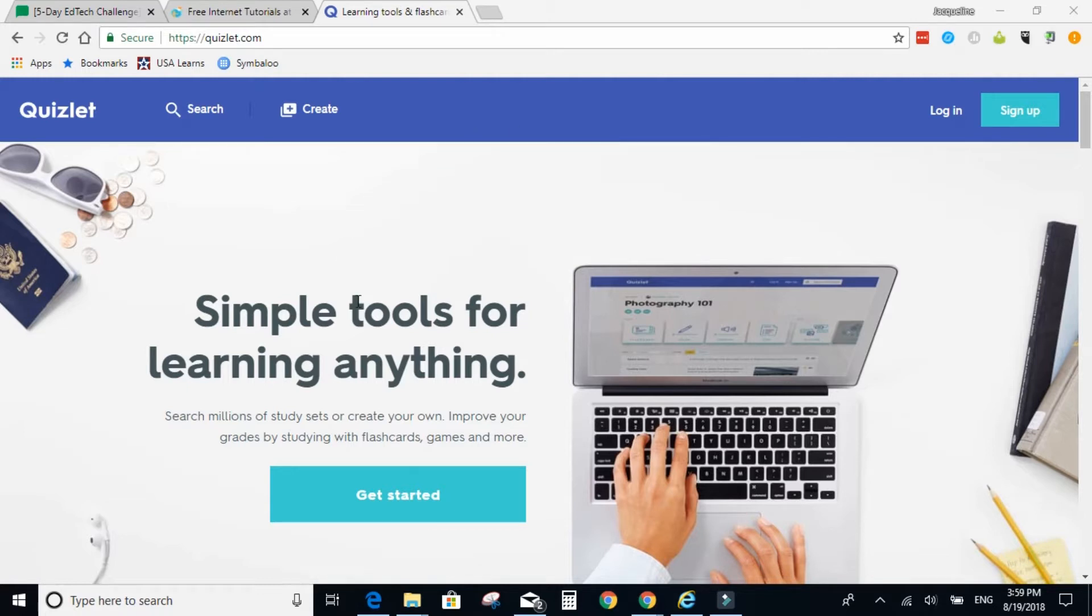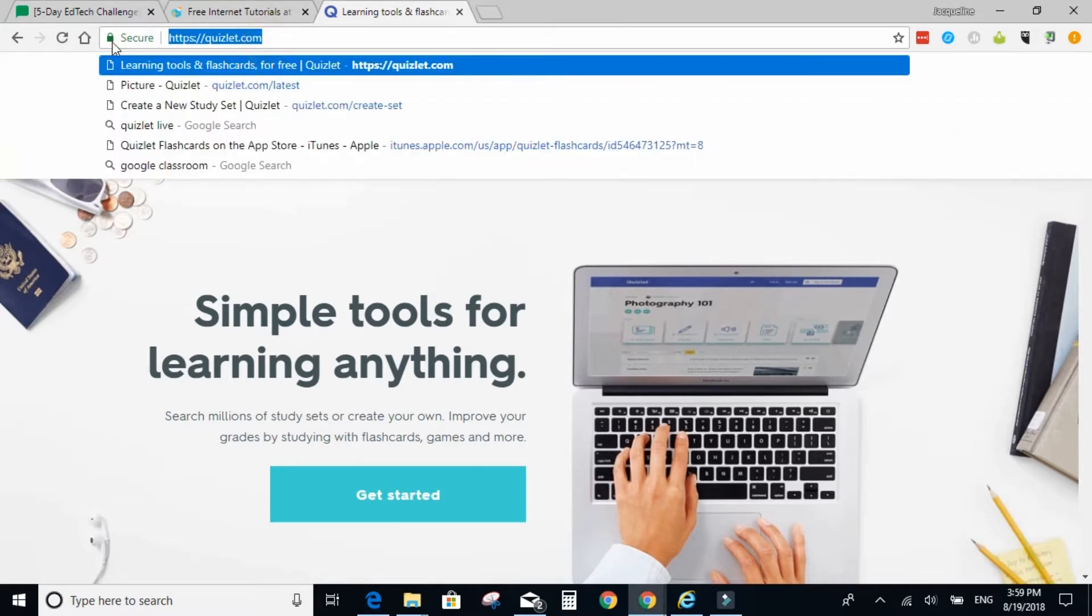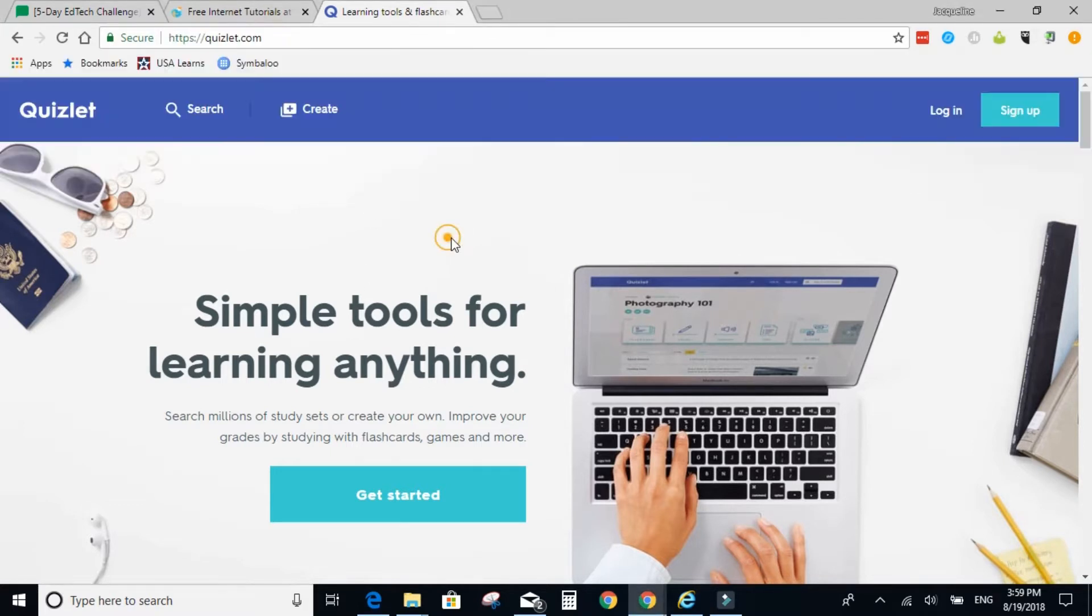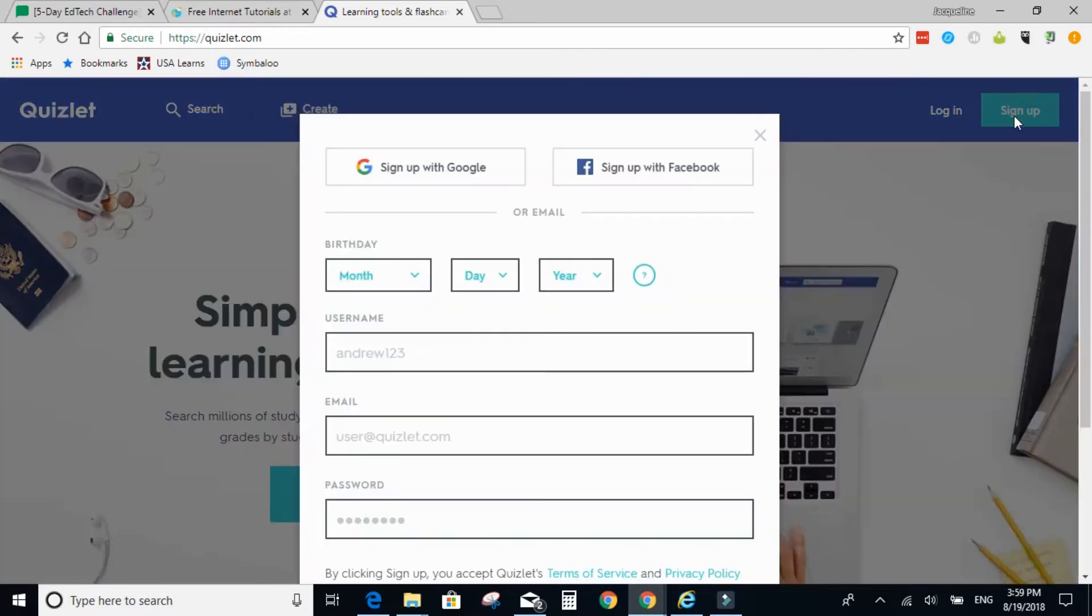First you will need to go to Quizlet.com and then select sign up and sign up with your Google account.